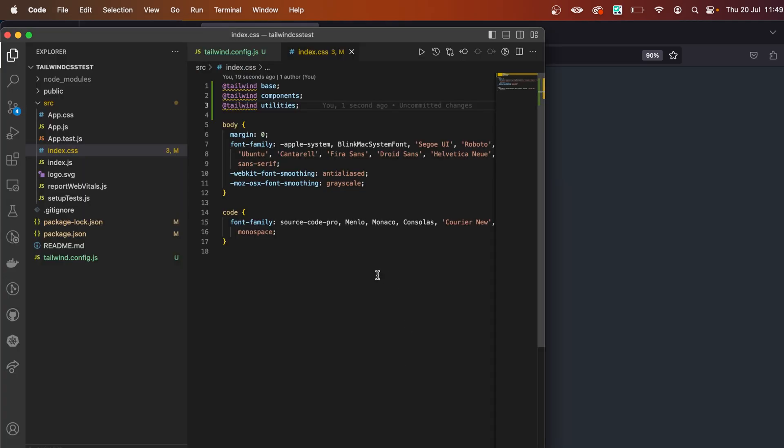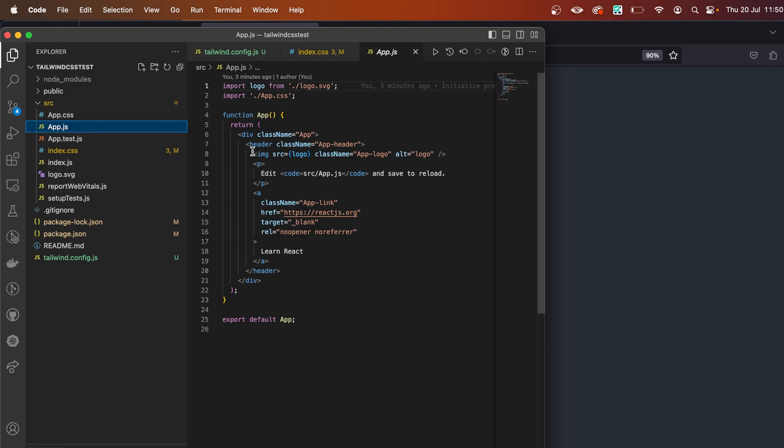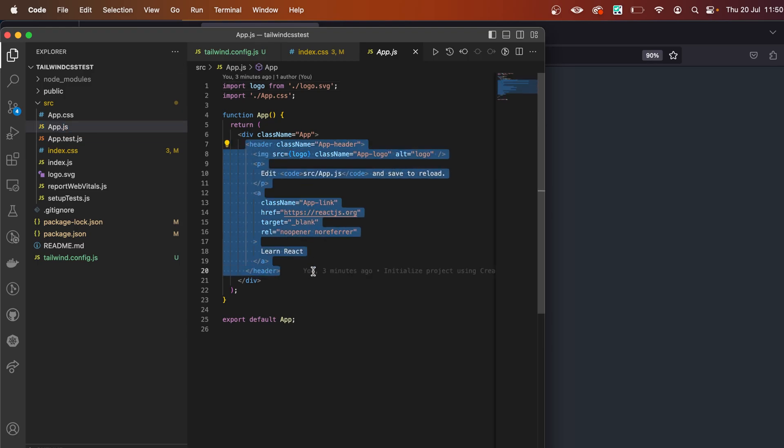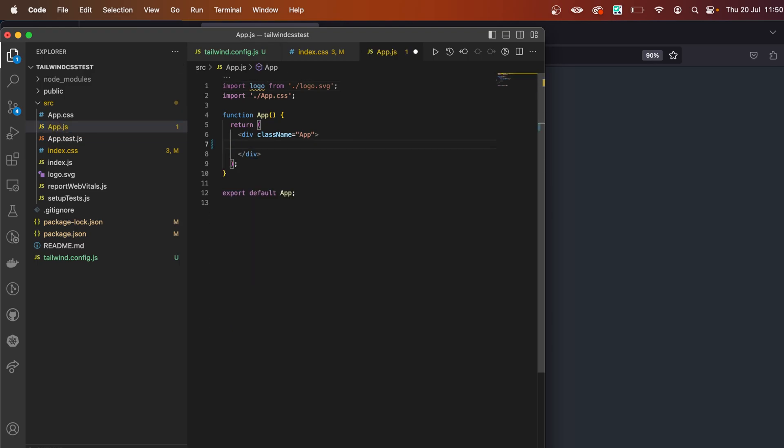Tailwind CSS was installed. Go to the App.js file. I'm going to remove all of this and replace it with an h1 just like this. Now, in order to test if Tailwind CSS was installed, what we can do is